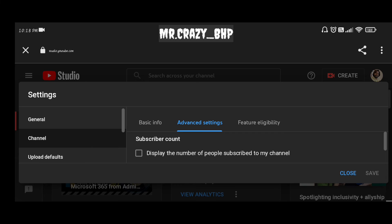Then you won't be able to see your subscriber count on your YouTube channel. Not just you, even your subscribers or YouTube family won't be able to see your subscriber count.